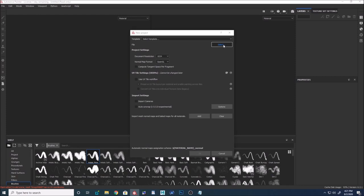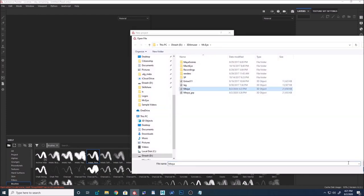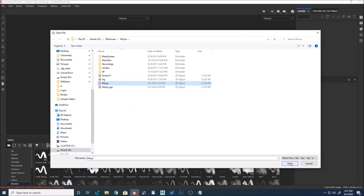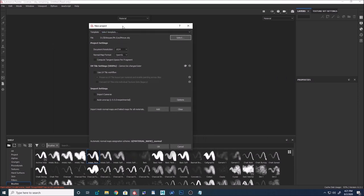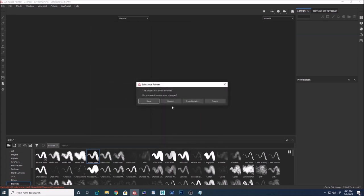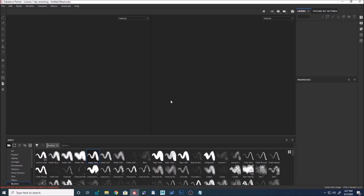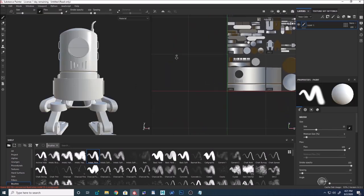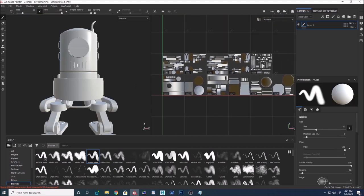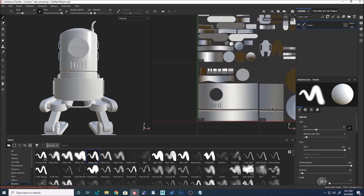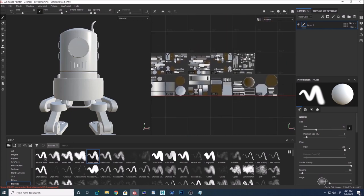I'm going to click New, go to Select, and select my mesh. One crucial part when importing geometry to Substance Painter: make sure 'Use UV Tile Workflow' is turned on. If you want to enable painting across tiles, make sure to select that option. If you select the other one, it's going to behave like previous versions. I'll click OK and discard. Now you can see all the UV tiles in the UV tile window.